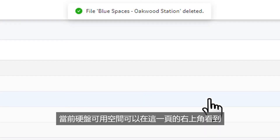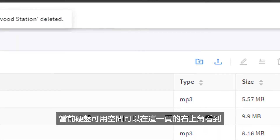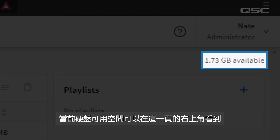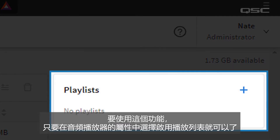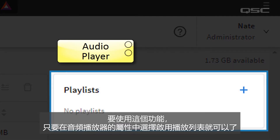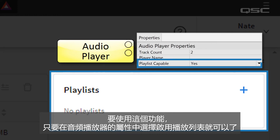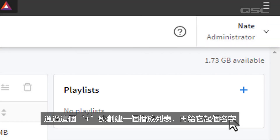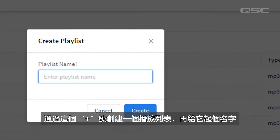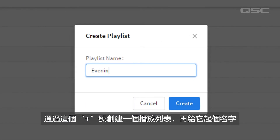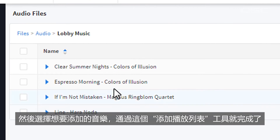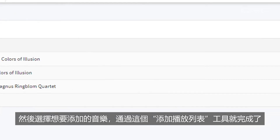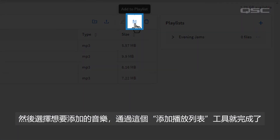The total drive space available is listed in the top right of this page. You can also create a playlist, which can be accessed by an audio player that has its playlist enabled property engaged. Create a playlist using this plus button and give your playlist a name, then add songs to it by selecting those files and using the Add to Playlist tool.